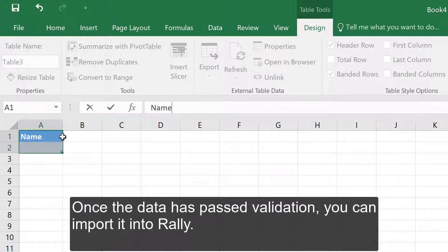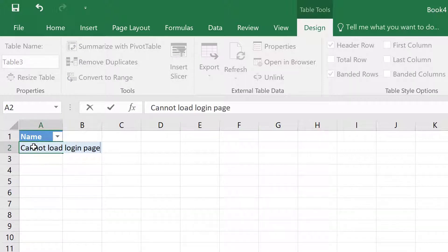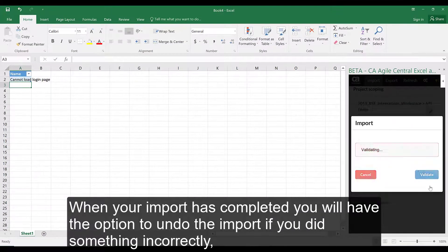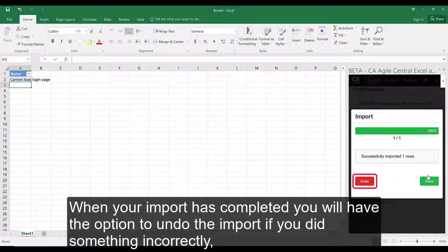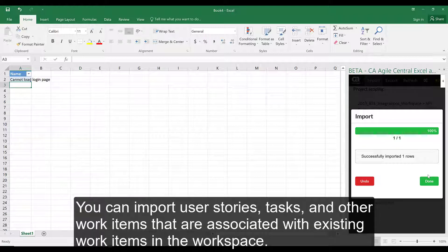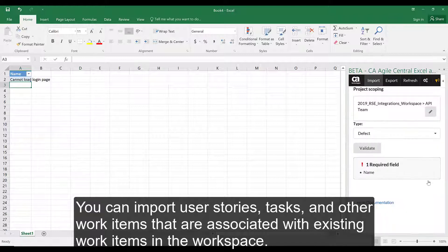Once the data has passed validation, you can import it into Rally. When your import has completed, you will have the option to undo the import if you did something incorrectly, which will send all the items you just imported to the recycle bin in Rally. You can import user stories, tasks, and other work items that are associated with existing work items in the workspace.